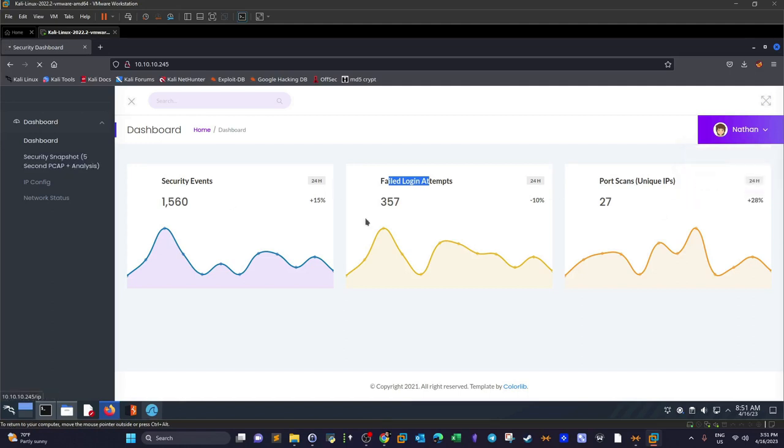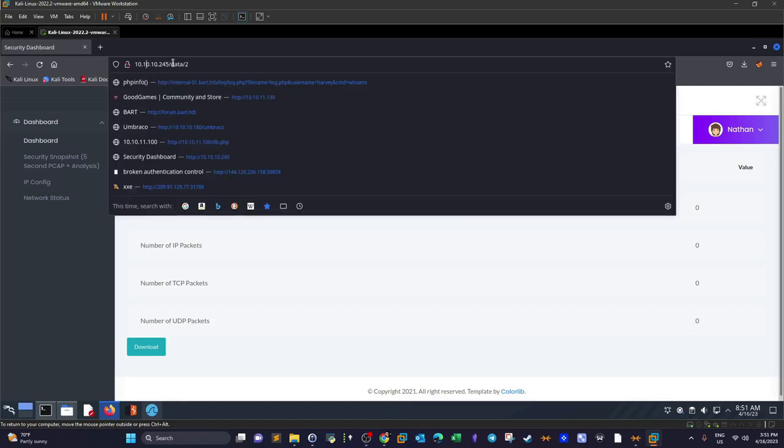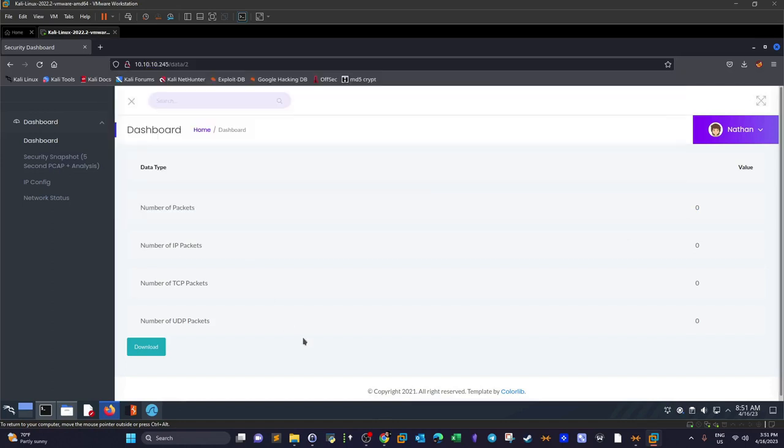If you click on security snapshot, you'll see the URL path /data/2. If you click download, you'll be presented with a popup asking to download a PCAP file that can be opened with Wireshark.